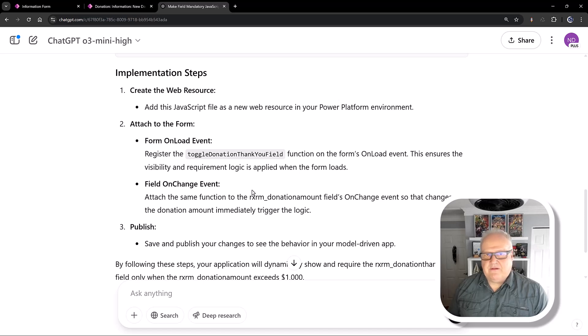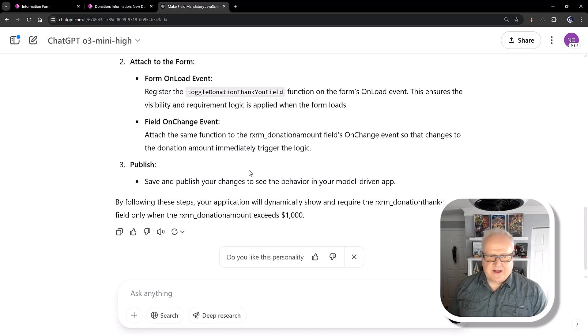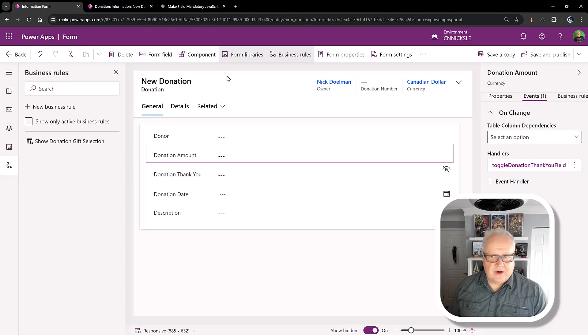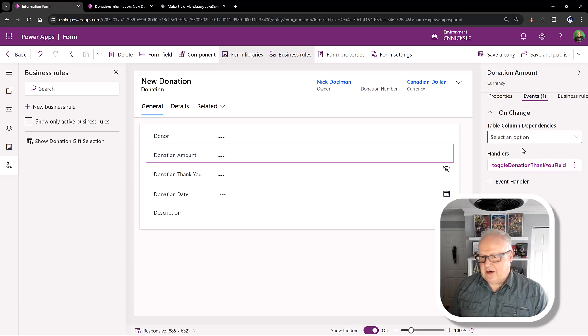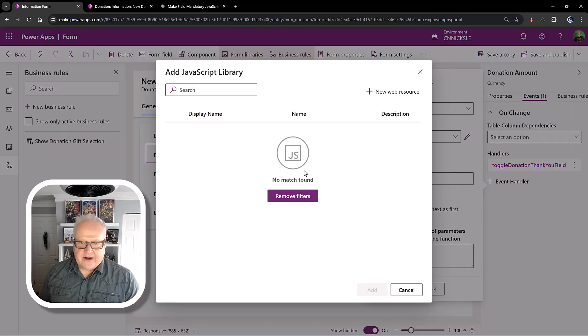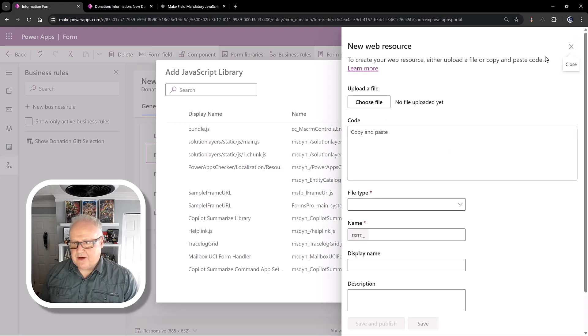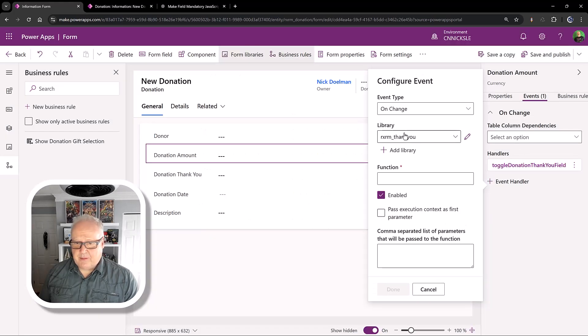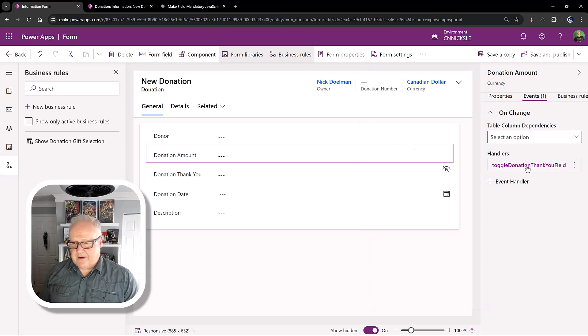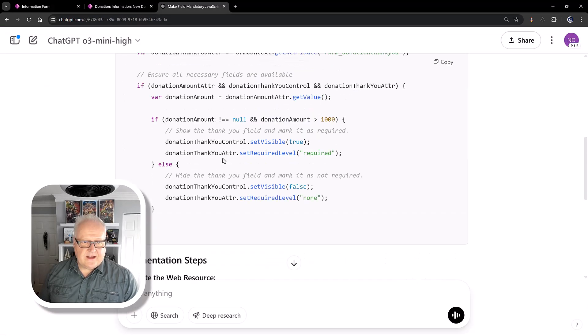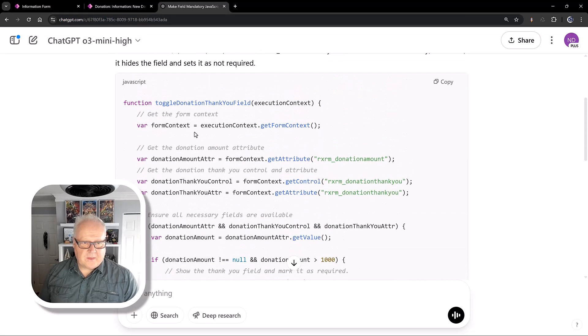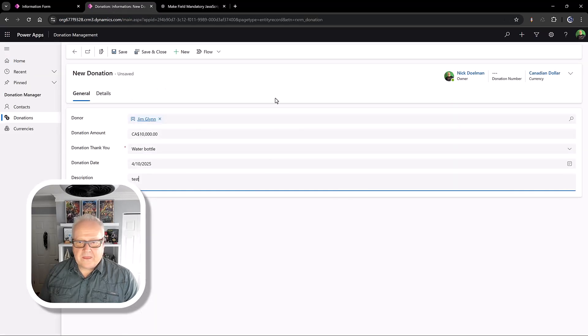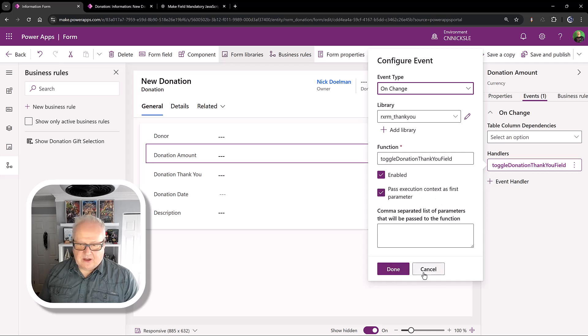So basically what I would do, I would go into my form here and I've already added that handler. Basically, I would go in, create a new library. And I can do this by just pasting in that code, giving it a name. I've already done this. I've got my library here. And then I just want to be able to go in and select my function. I'm going to look at this existing one, the toggle donation thank you field, which again is from here. It basically told me that in the steps. It's about registering that function.